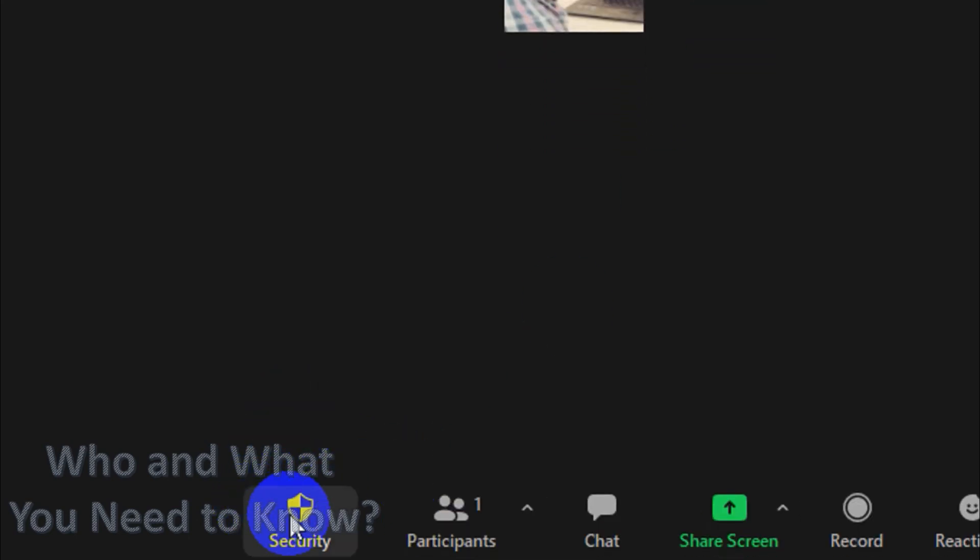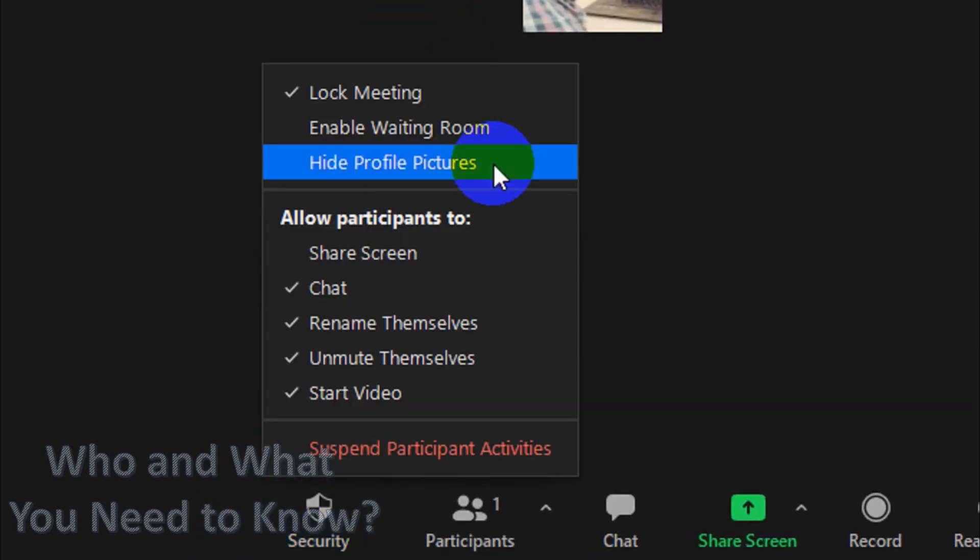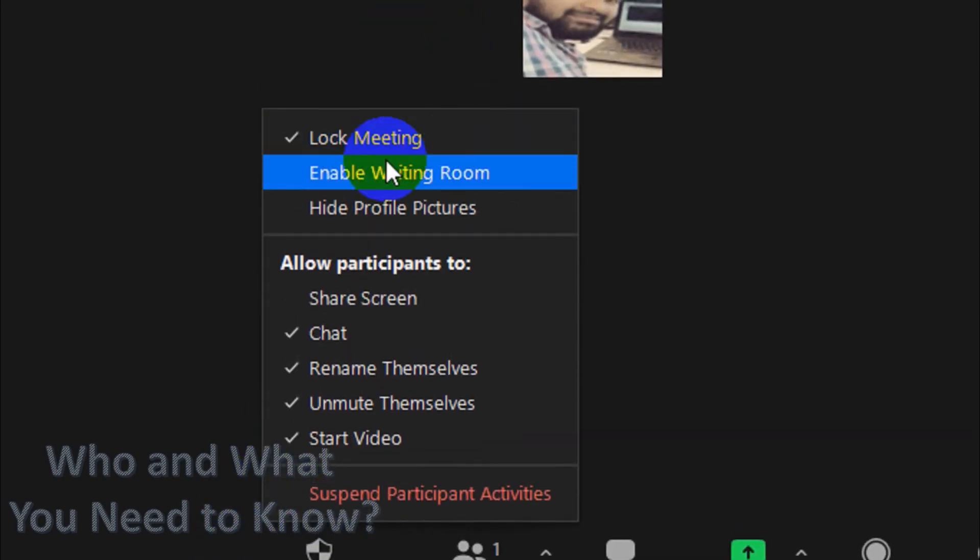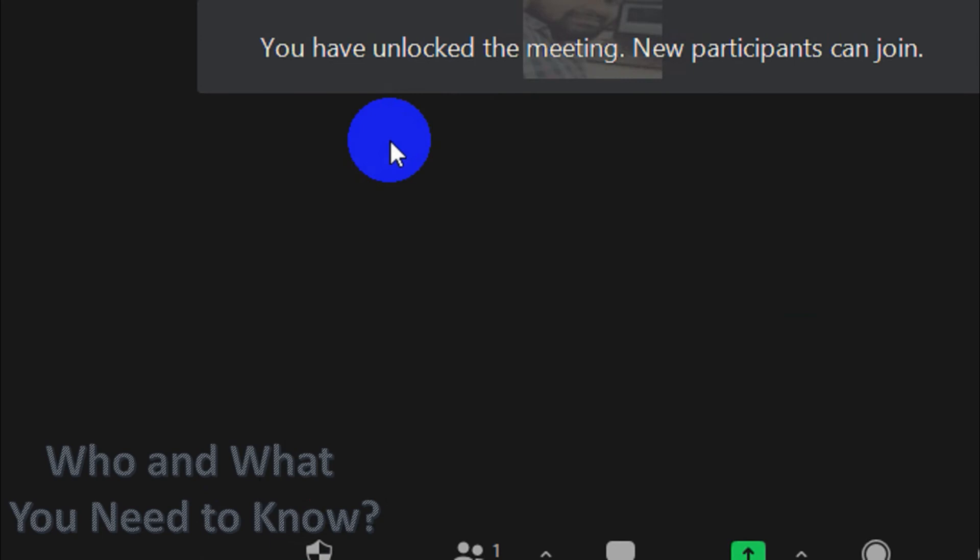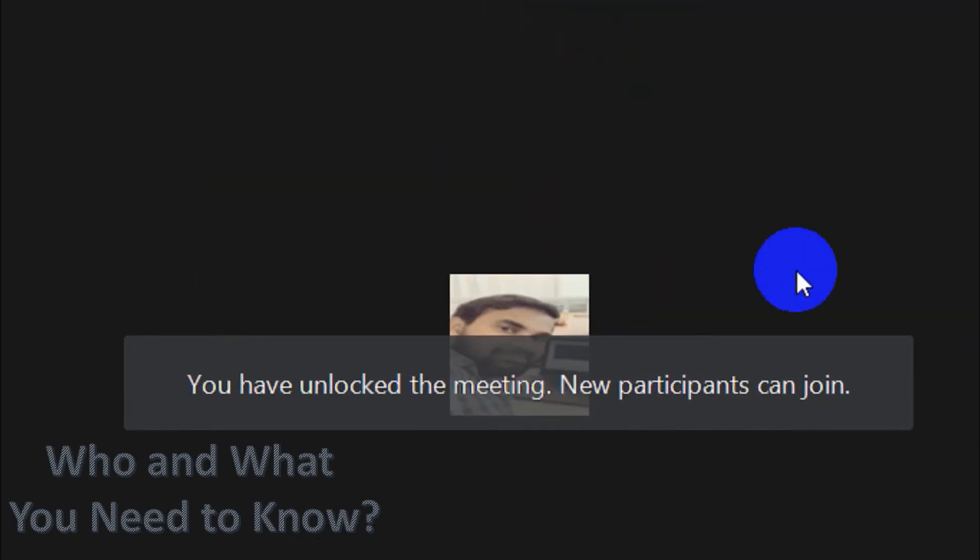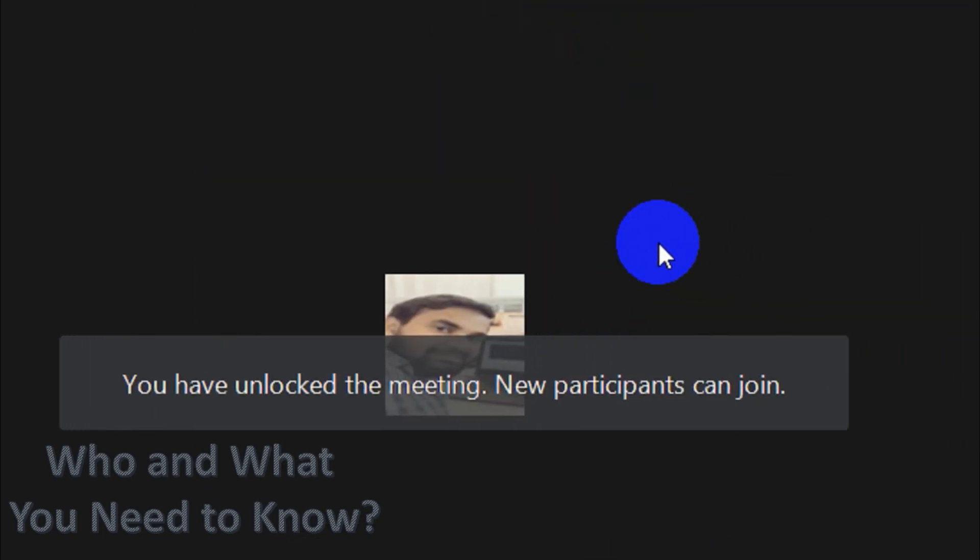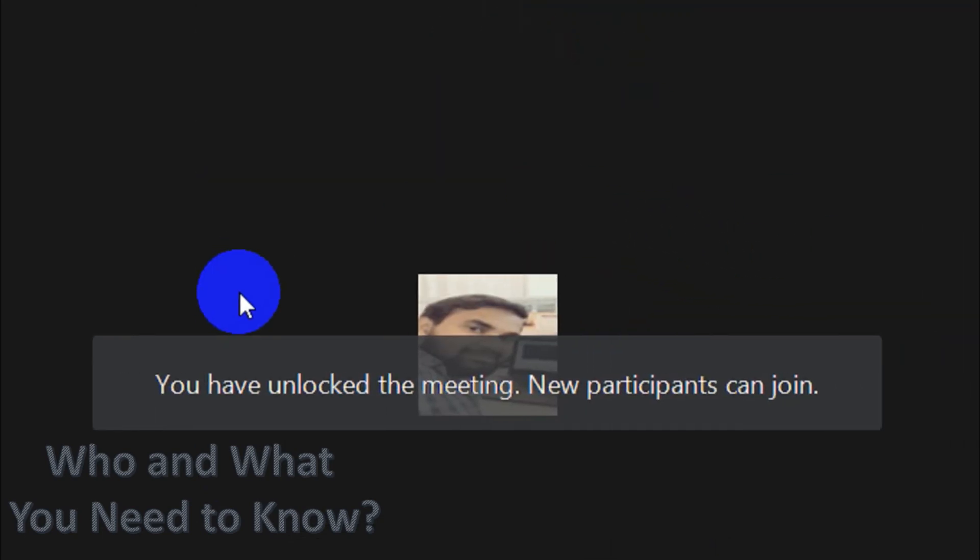If there is a situation where you don't want anyone to join the meeting temporarily, you can choose this option. Just uncheck that option if you want to unlock the meeting so that new participants can join.